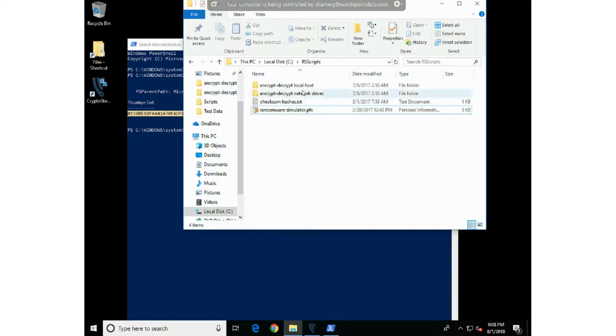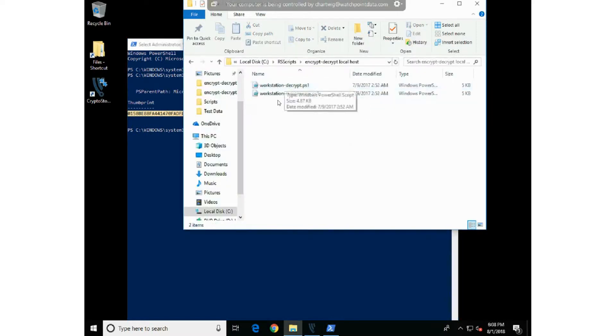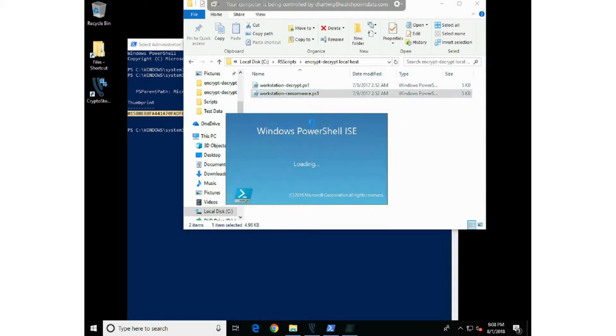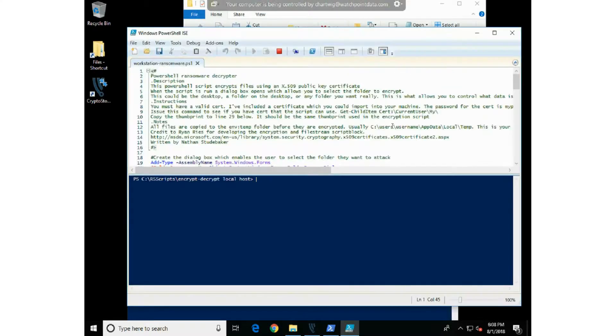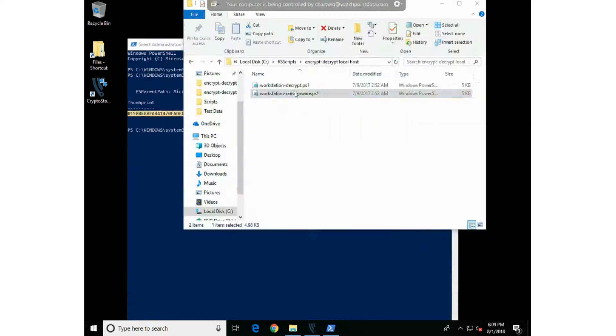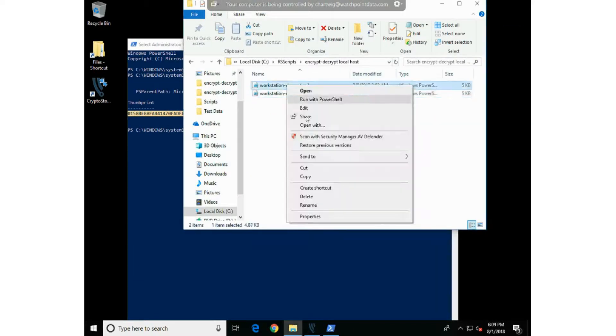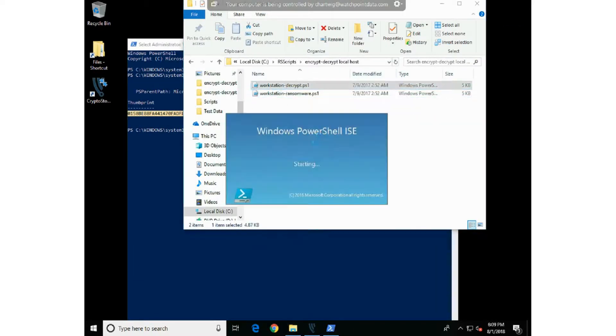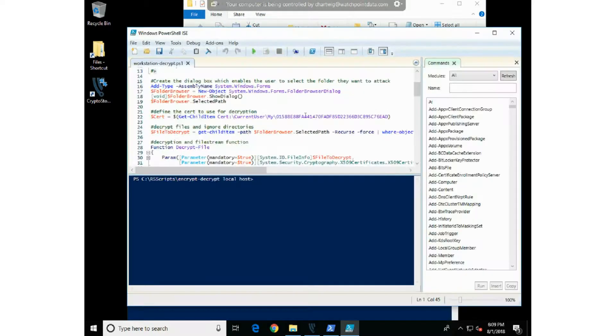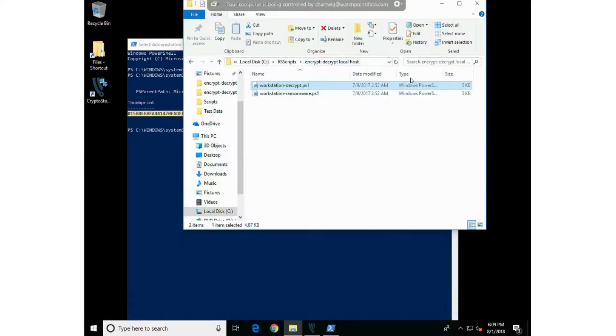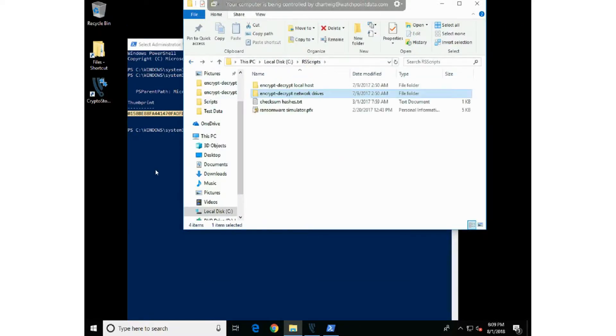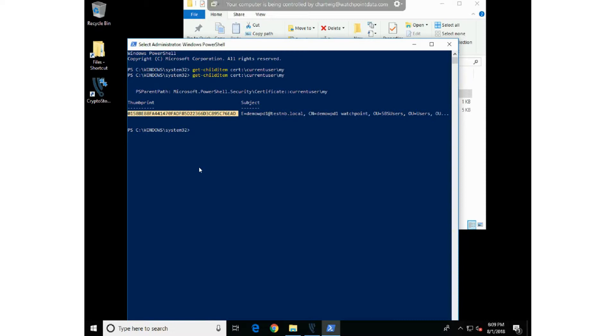So we can take that thumbprint, go to our scripts, right-click the scripts, choose edit, and you'll find this piece right here where yours will say insert thumbprint, and you'll just put that thumbprint that you have. Just paste it in there, save the script, and once you've done that to all four scripts—the two for the local attack and the two for the network attack—you will now have scripts ready to go.